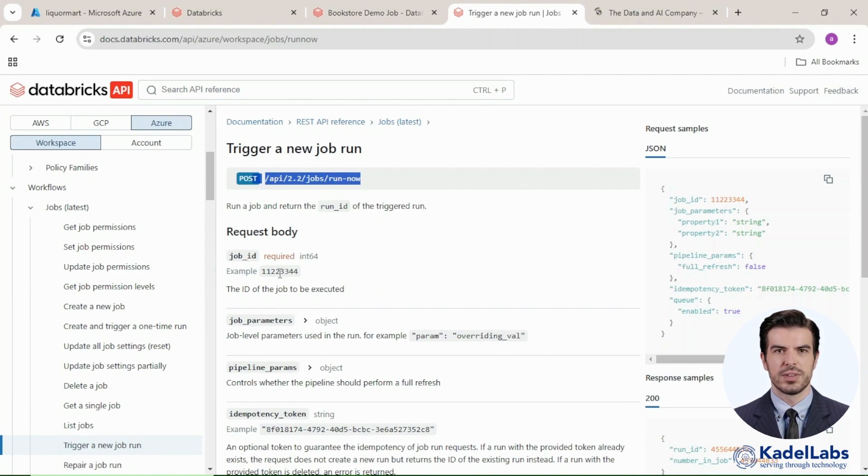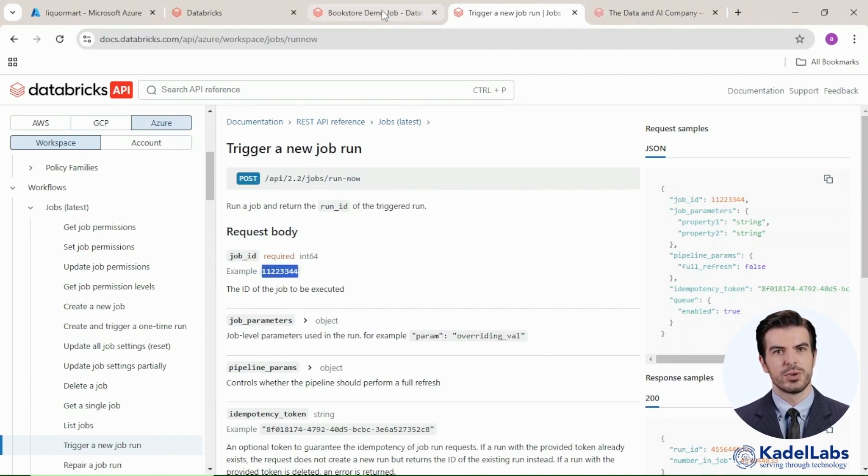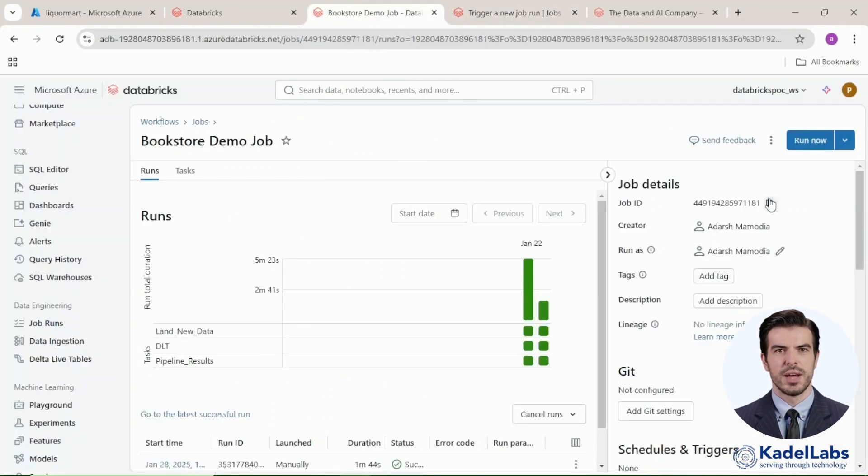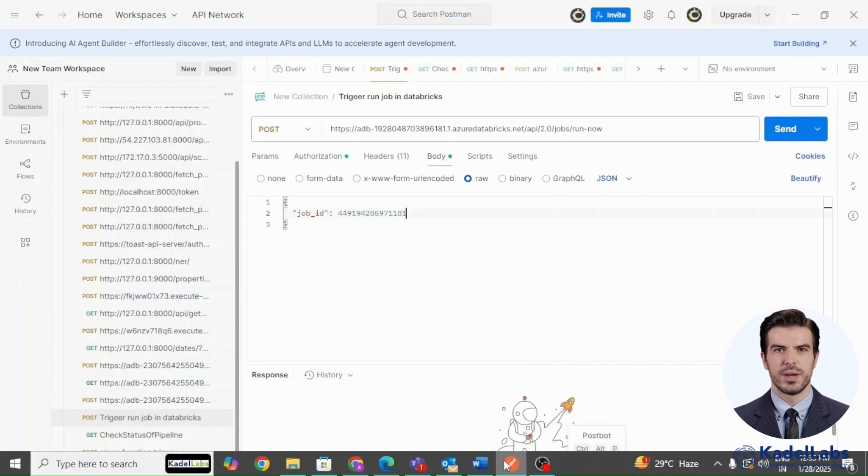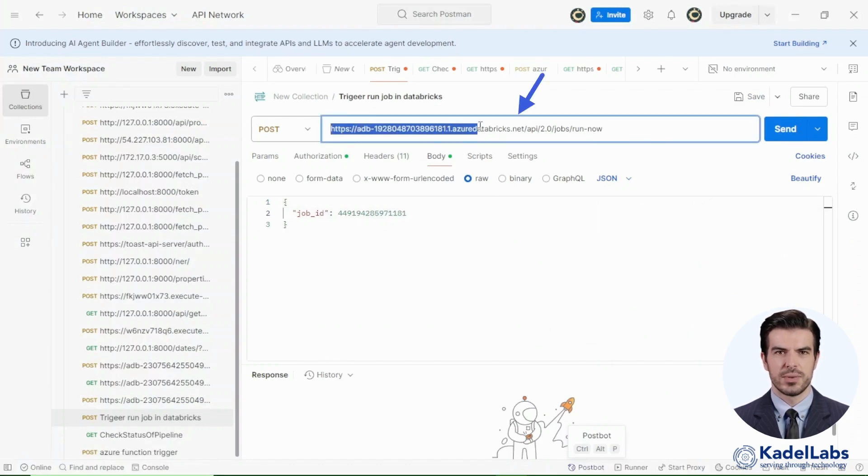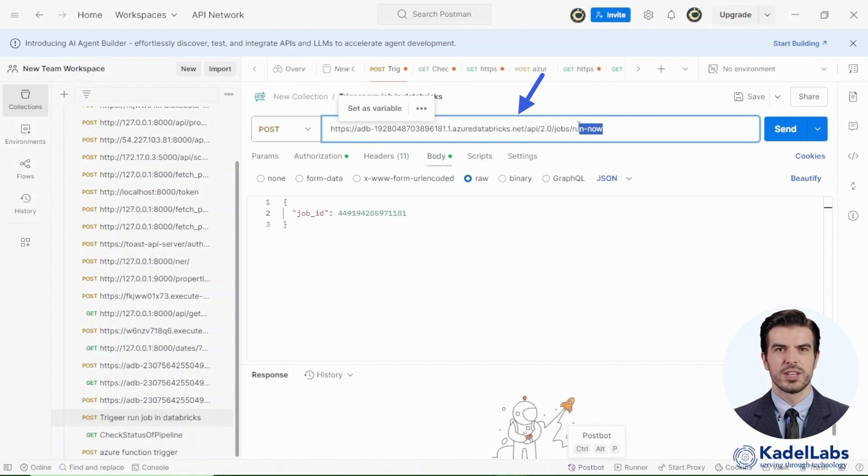Check the API documentation for trigger and tracking endpoints. First go to the Databricks page, copy the job ID from the Jobs section for API requests. In Postman, add the Databricks API endpoint and format the URL with the instance address and job trigger endpoint.